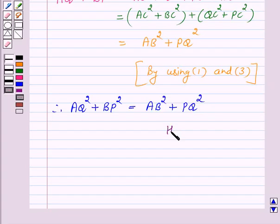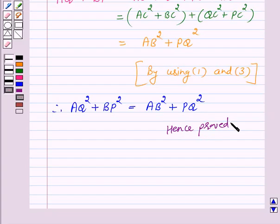Hence we have proved the required result. This completes our session. I hope the solution is clear to you. Bye and have a nice day.